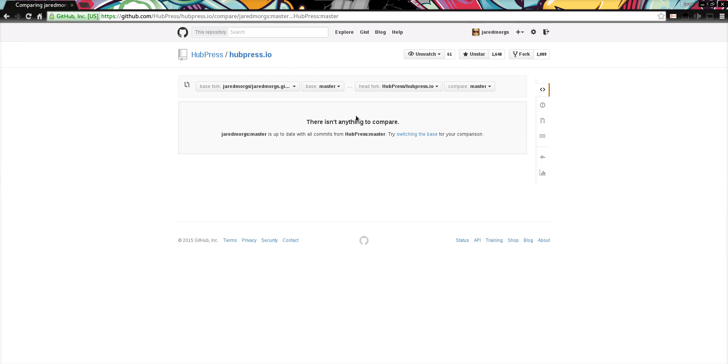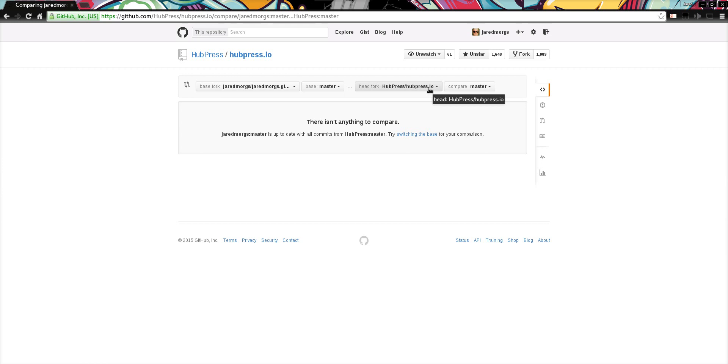If you see that, you know that you've got these two settings correct. The base fork is always yours, and the head fork is always Hubpress.io's.